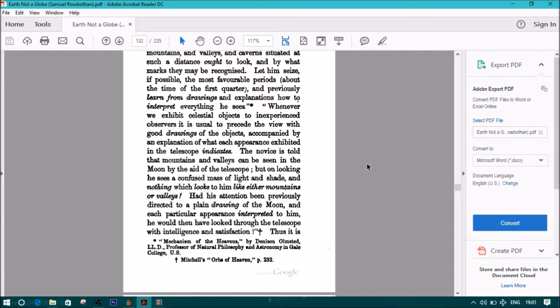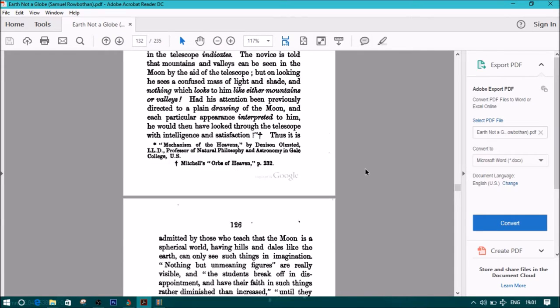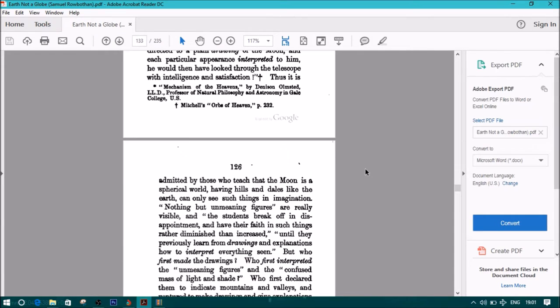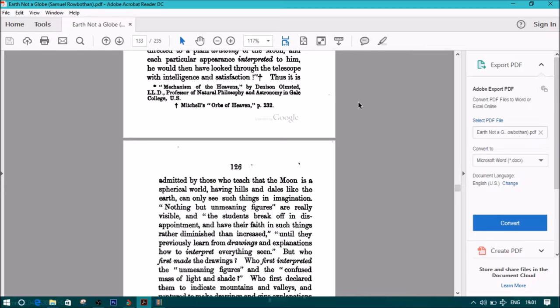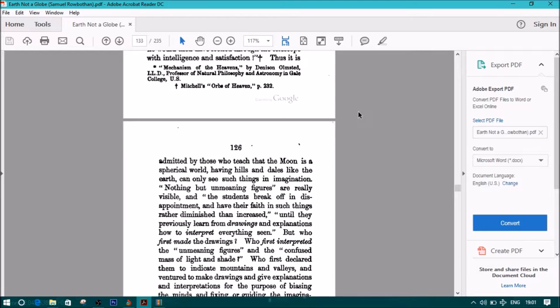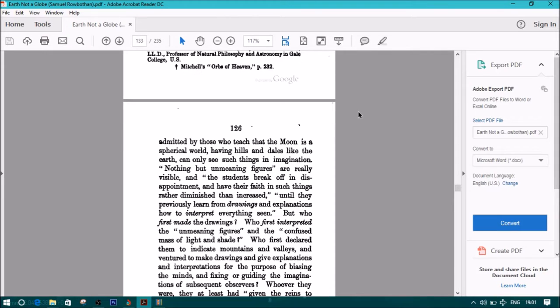Whenever we exhibit celestial objects to inexperienced observers, it is usual to precede the view with good drawings of the objects, accompanied by an explanation of what each appearance exhibited in the telescope indicates. The novice is told that mountains and valleys can be seen in the moon by the aid of a telescope, but on looking he sees a confused mass of light and shade, and nothing which looks to him either like mountains or valleys. Had his attention been previously directed to a plain drawing of the moon, and each particular appearance is interpreted to him, he would then have looked through the telescope with intelligence and satisfaction. These quotes coming from Mechanism of the Heavens by Denison Olmstead, L.L.D., Professor of Natural Philosophy and Astronomy in Yale College, U.S., also Mitchell's Orbs of Heaven, page 232.